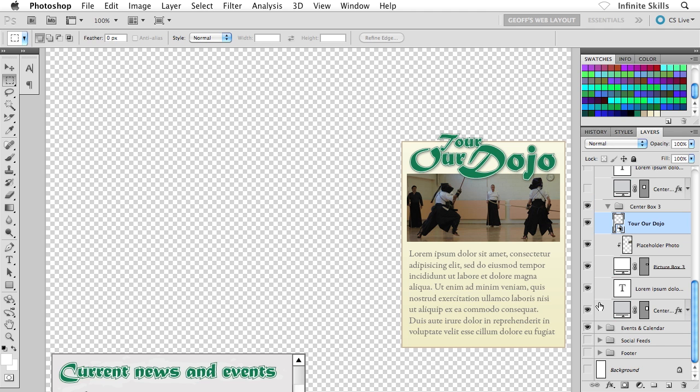But what I do want to show you is how to extract this gradient background. I'm going to use my Center Box 3 background just because I happen to be inside that subgroup.